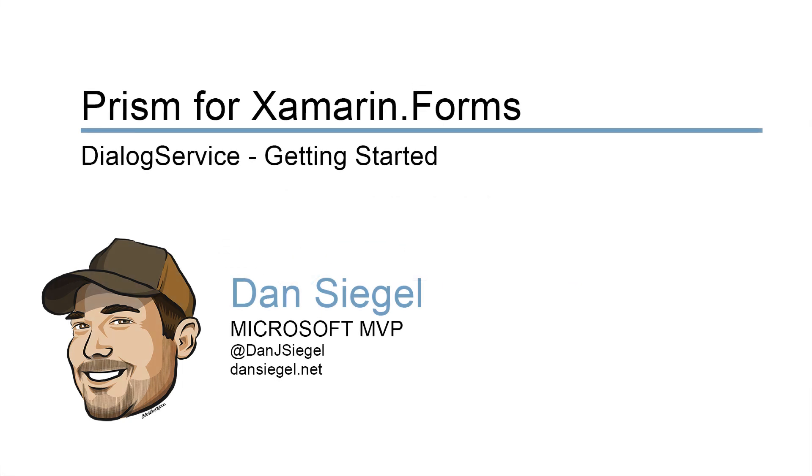Have you ever been working on a Xamarin.Forms application and asked, why can't I have a dialogue that looks like it actually belongs in my application? In Prism 7.2, we introduced a new dialogue service to tackle this very problem.